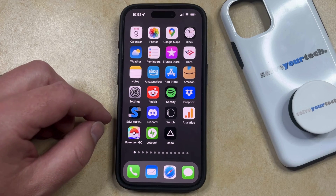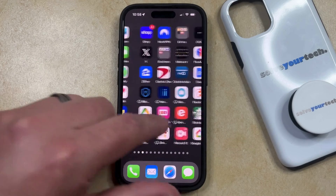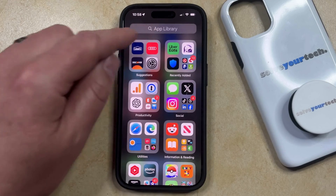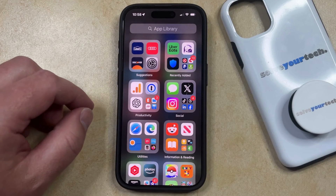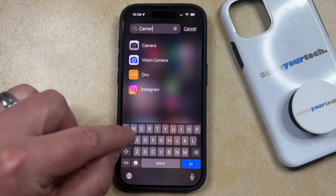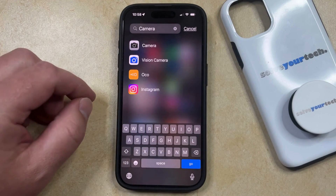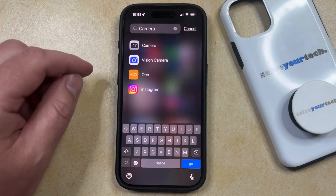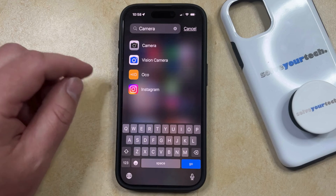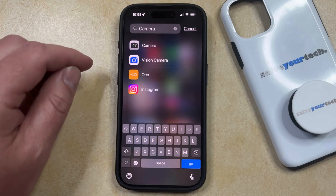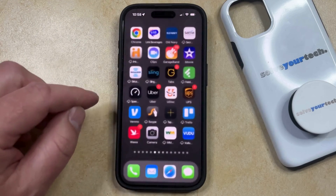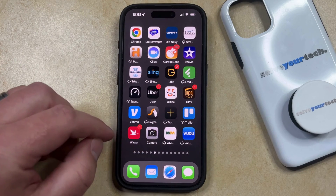If you want to restore the camera icon to the home screen, you can swipe left repeatedly until you get to the App Library, which you can identify by the words "App Library" at the top of the screen. Now just tap inside the search field, type the word camera, and you should see the camera option appear at the top of the list. If you don't see it here, it means the camera app has been hidden via Screen Time, which we'll get to in a second. But if you do see it, tap and hold on it and then select the Add to Home Screen option, which will put the camera icon back on the home screen.